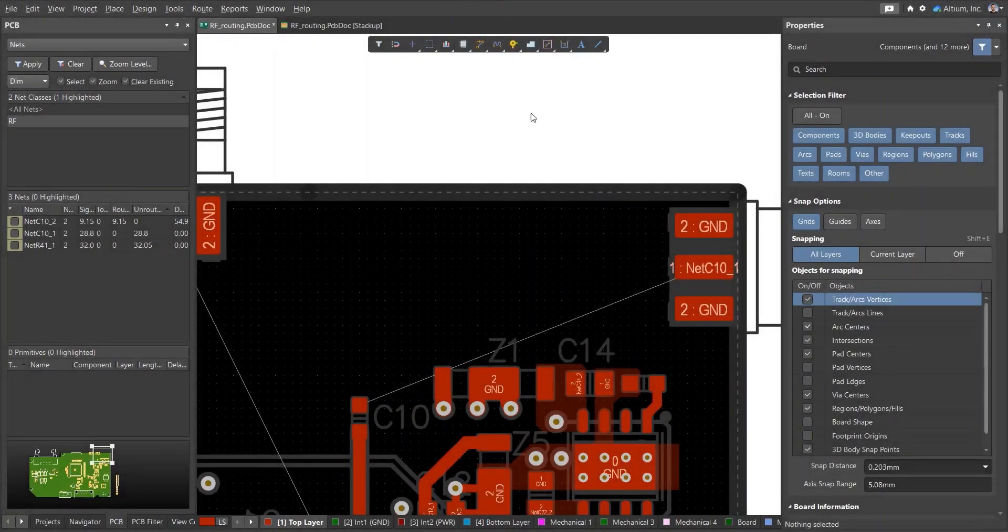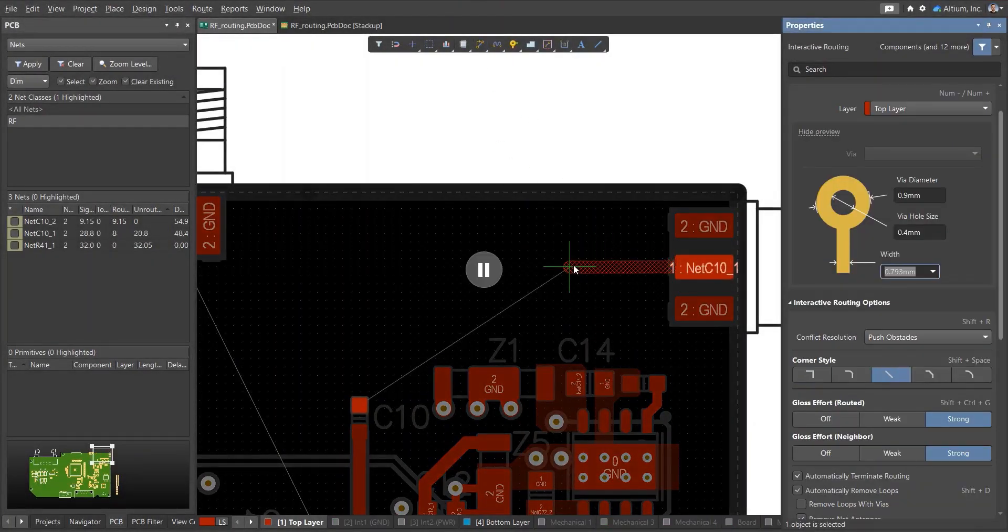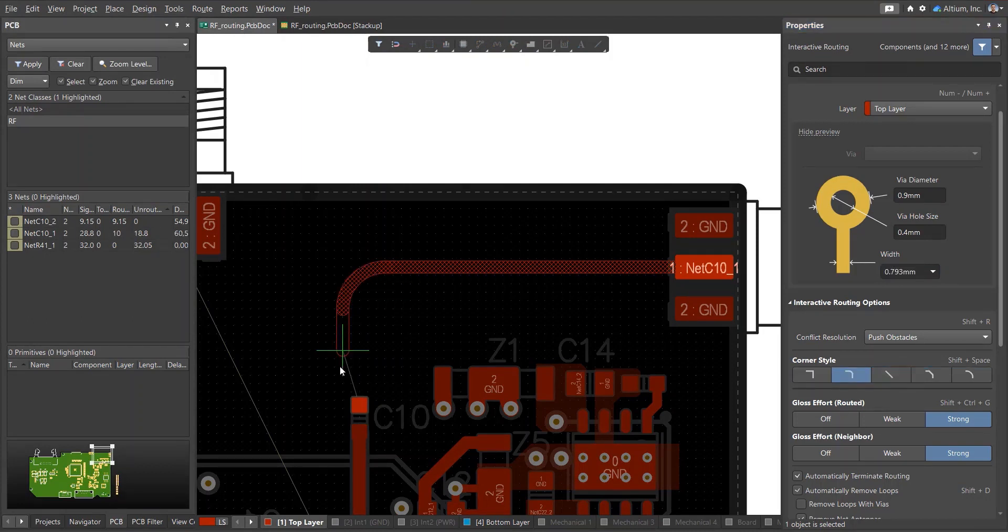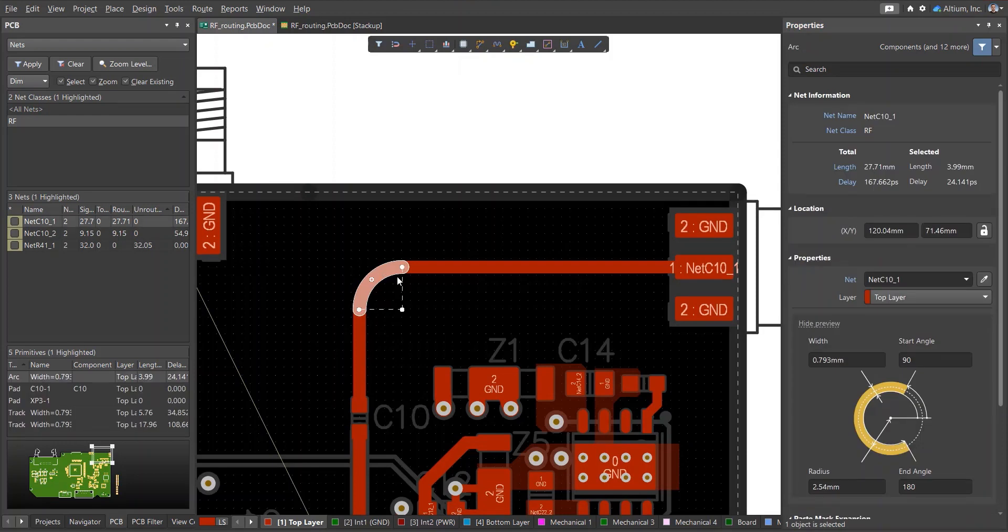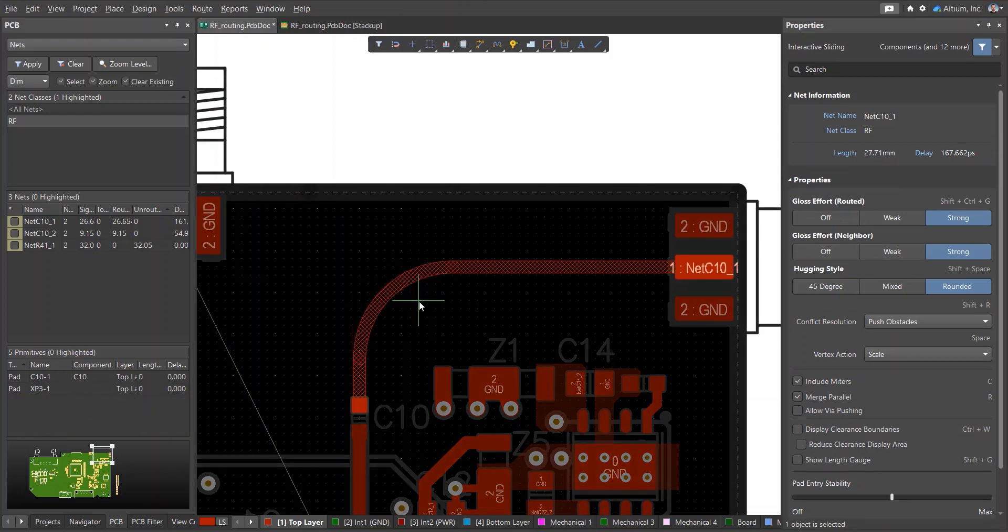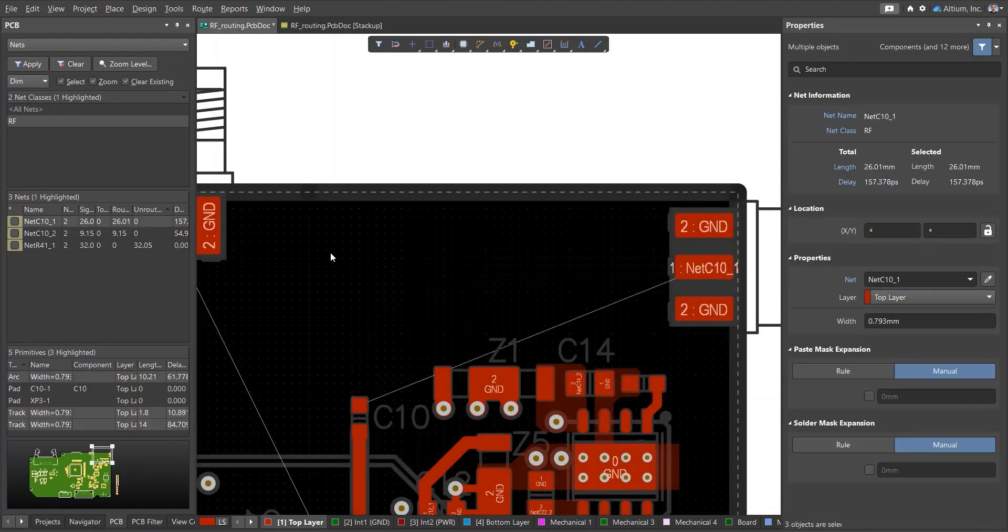It is recommended to make conductors for high-frequency transmission lines straight and without unnecessary bends. But this is not always possible. To bend the conductor, it is recommended to round off the corners. Moreover, the turning radius must be at least three conductor widths. Therefore, if necessary, increase the turning radius.